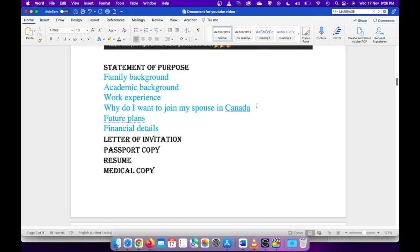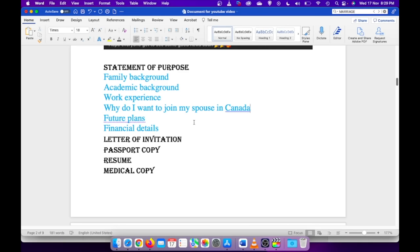I just told our story about how we met and how our relationship progressed over the time and how we got married, so how we can support each other when we are in Canada together. I think you can explain based on your situation because the situation differs from person to person. It's totally up to you how you want to present your case.